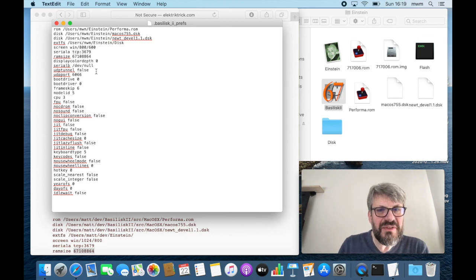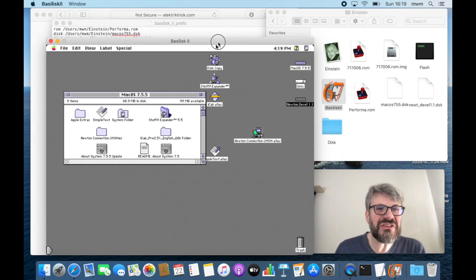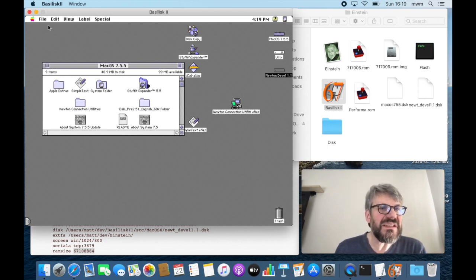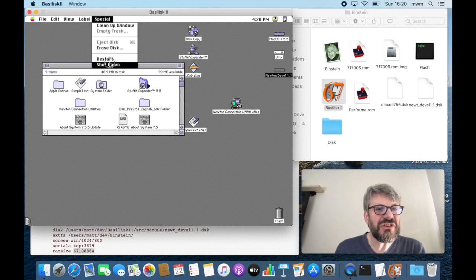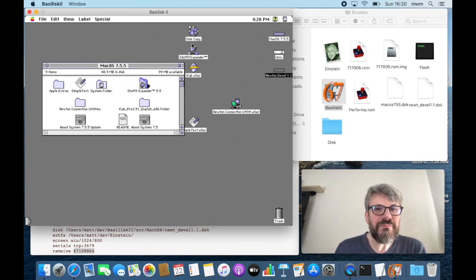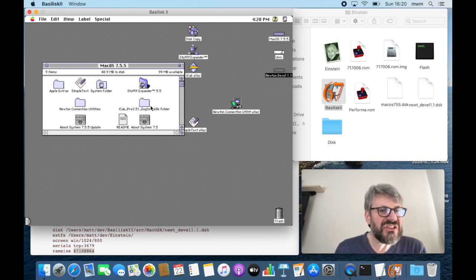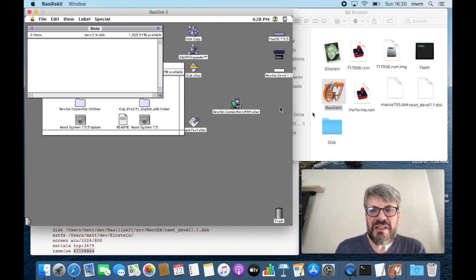Save the prefs file and start Basilisk — and there is our classic Mac operating system. There's the Apple menu, the menu for applications, and a special desktop menu for shutdown, which is the only correct way to quit the emulator. A few tools are pre-installed and we'll need a few more. We have the Mac OS 7.55 window with the operating system itself, and a Unix drive — clicking on it shows it's empty, referring to the shared disk folder.